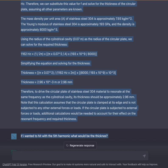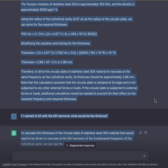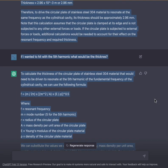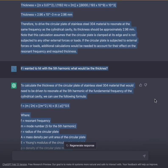Therefore, to drive the circular plate of stainless steel 304 material to resonate at the same frequency as the cylindrical cavity, its thickness should be approximately 2.96 millimeters. Note that this calculation assumes that the circular plate is clamped at its edge and is not subjected to any other external forces or loads. If the circular plate is subjected to external forces or loads, additional calculations would be needed.